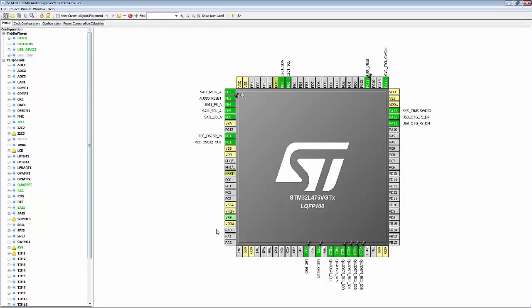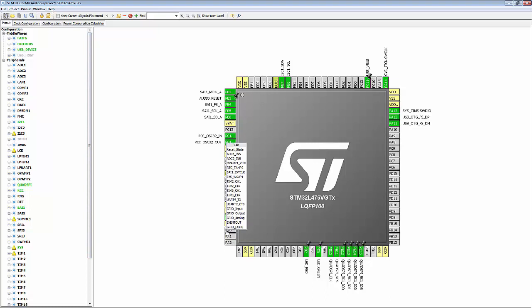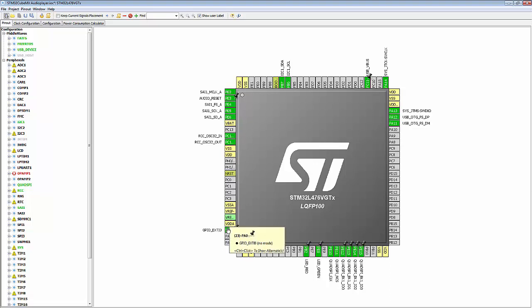I'll start with PA0 first as a GPIO external interrupt 0. I right click and enter the label, which has to be JOY_center.